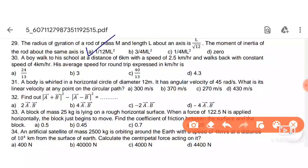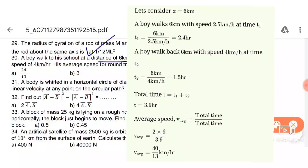Next: a boy walks to school a distance of 6 km at a speed of 2.5 km/h, then walks back at 2 km/h. His average speed for the round trip is 40/13 km/h. Students can check the full solution on the side.